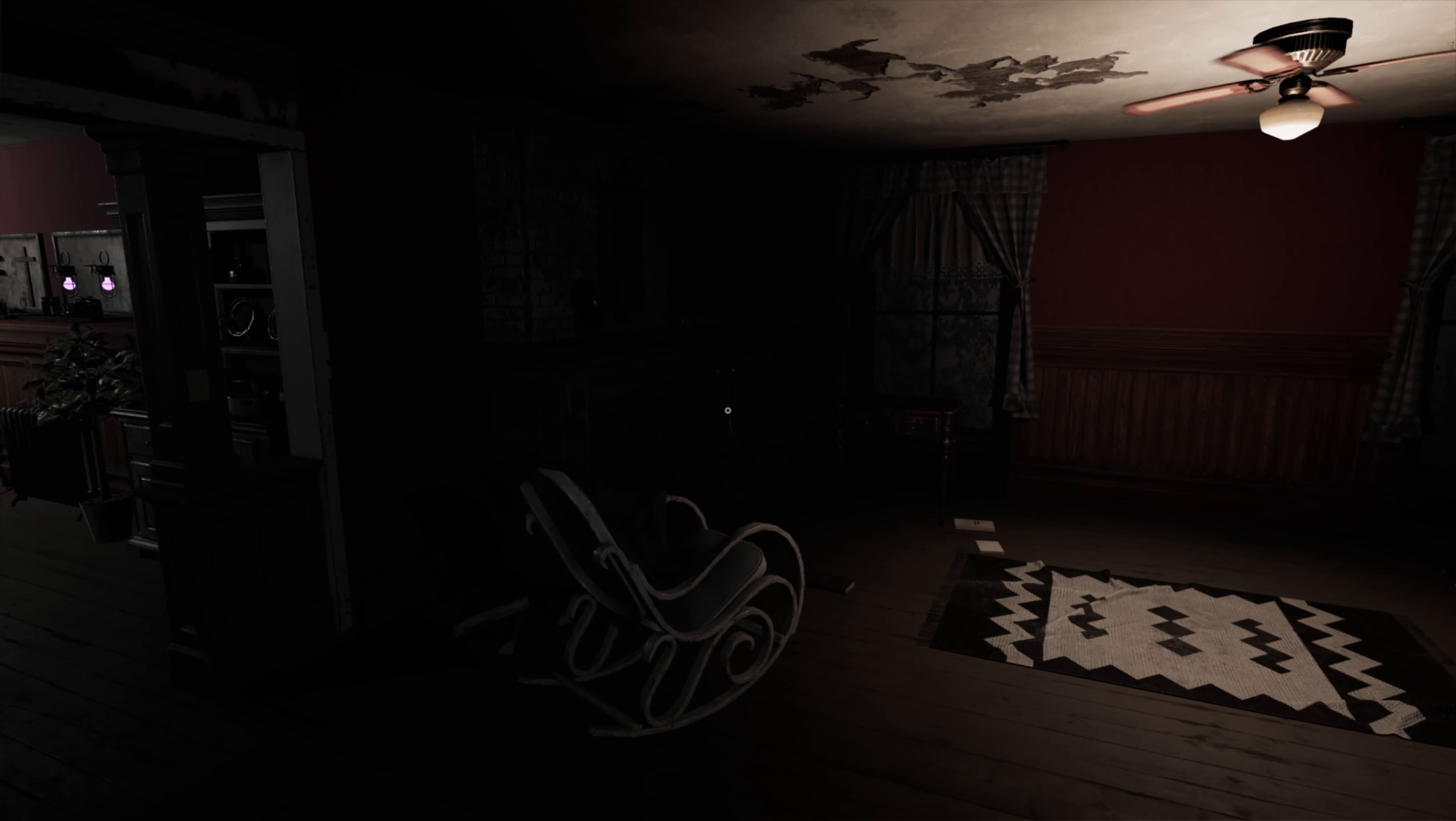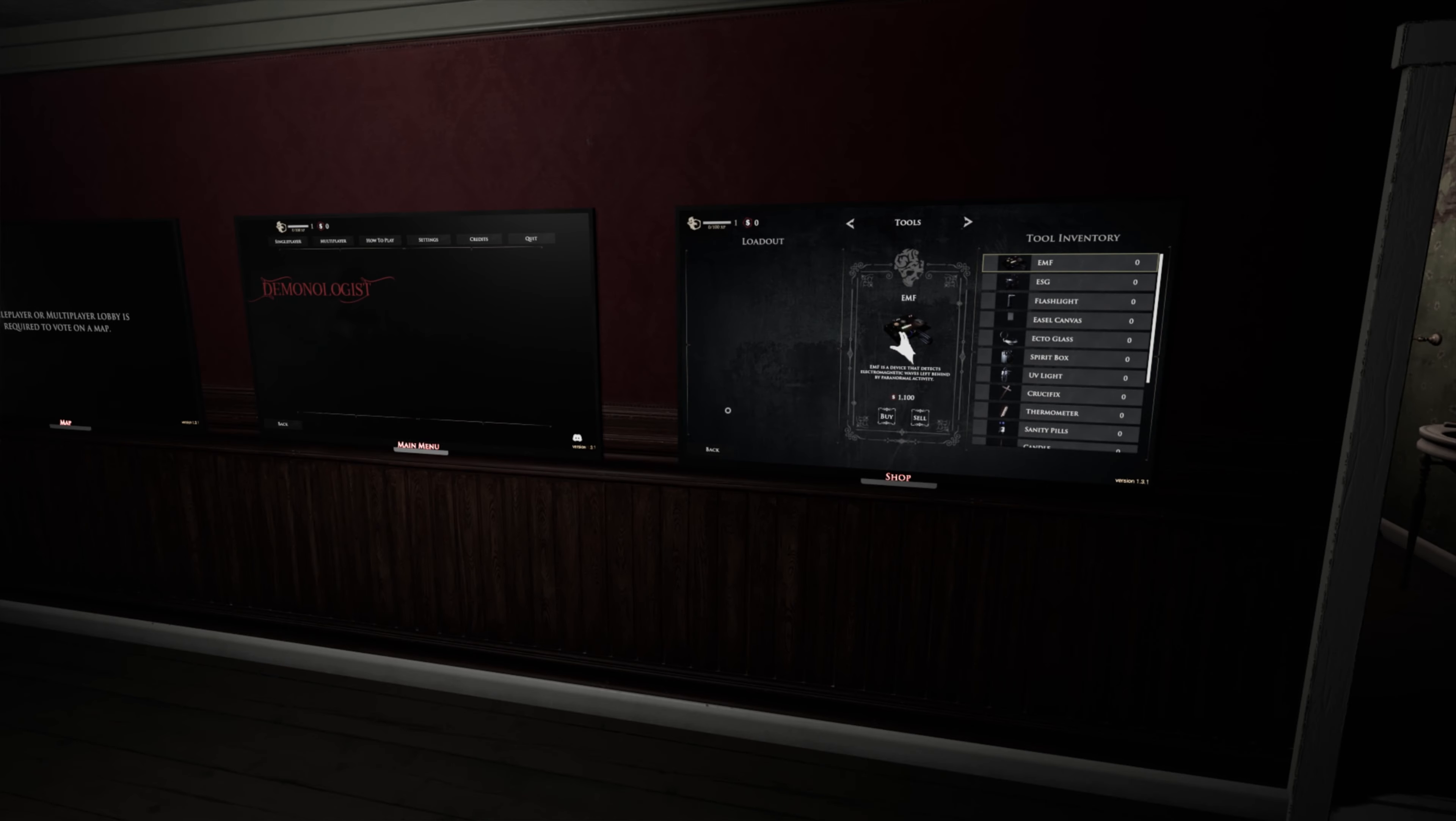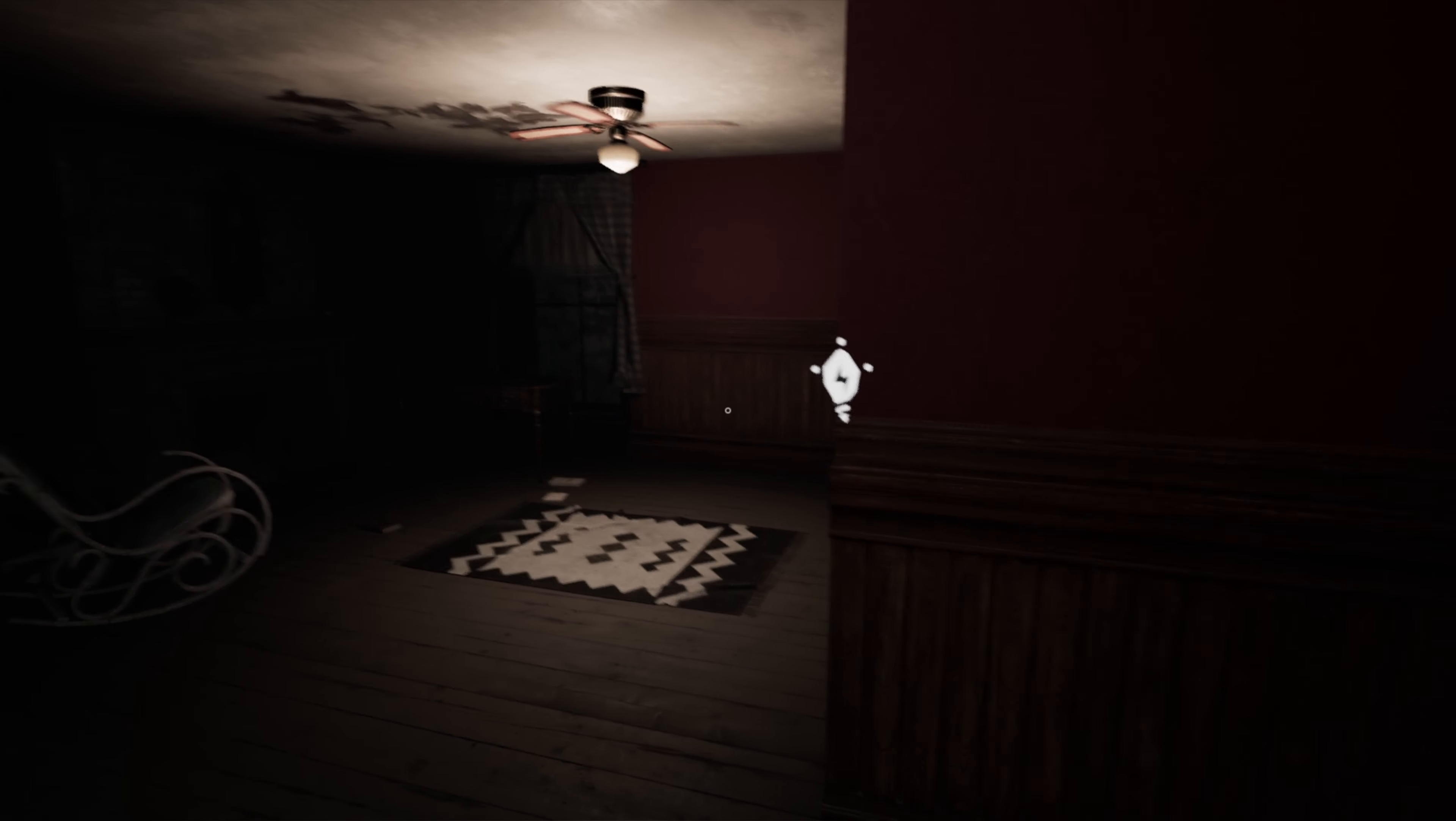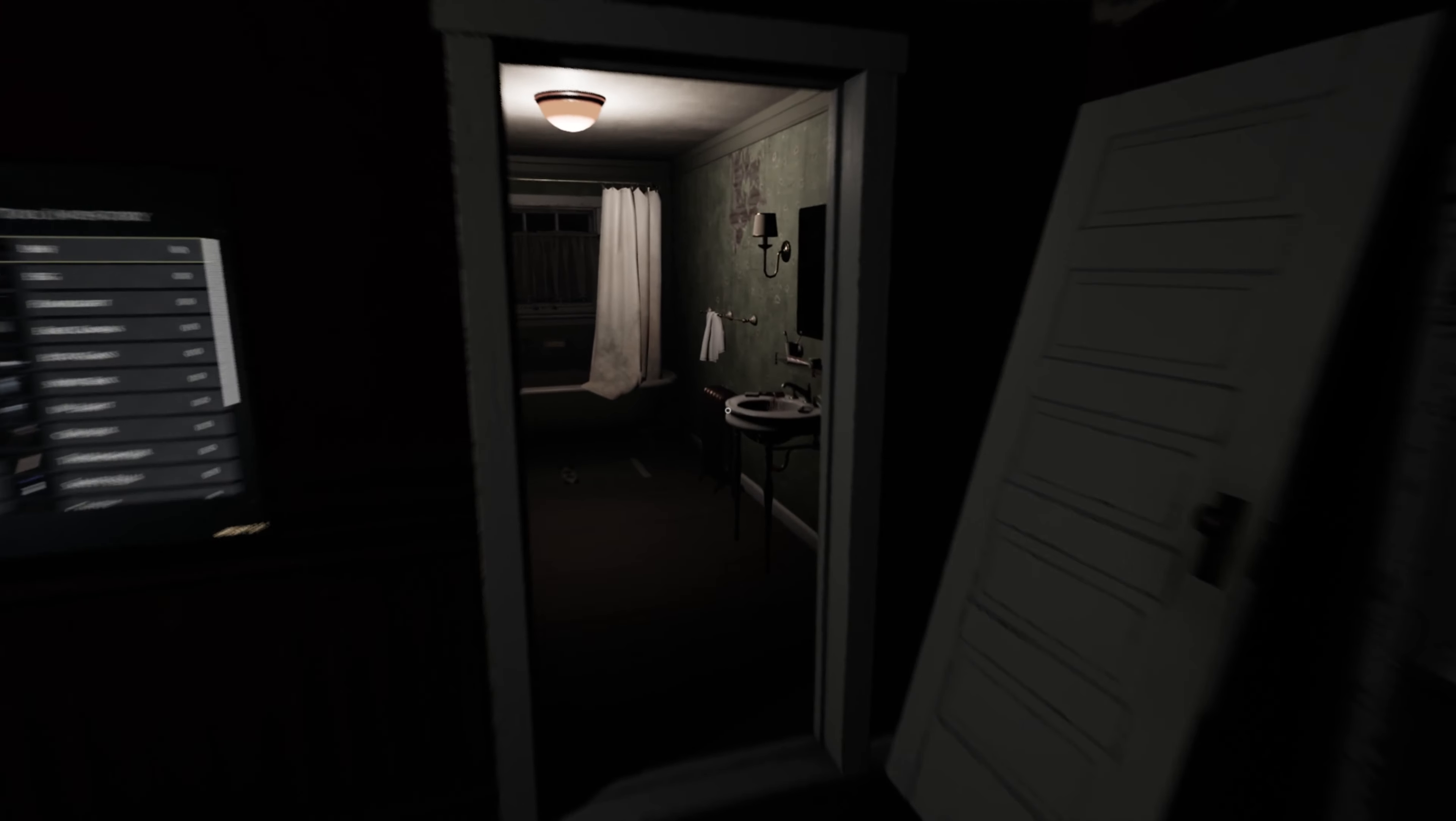How's it going everybody, TheJohnnyJK here and welcome to Let's Try Out Demonologist, a game where you kind of deal with demons. I'm trying this out in single player because that's how you get the scariest experience, but yeah, I haven't tried this before. First time playing it, don't really know what I'm up to.